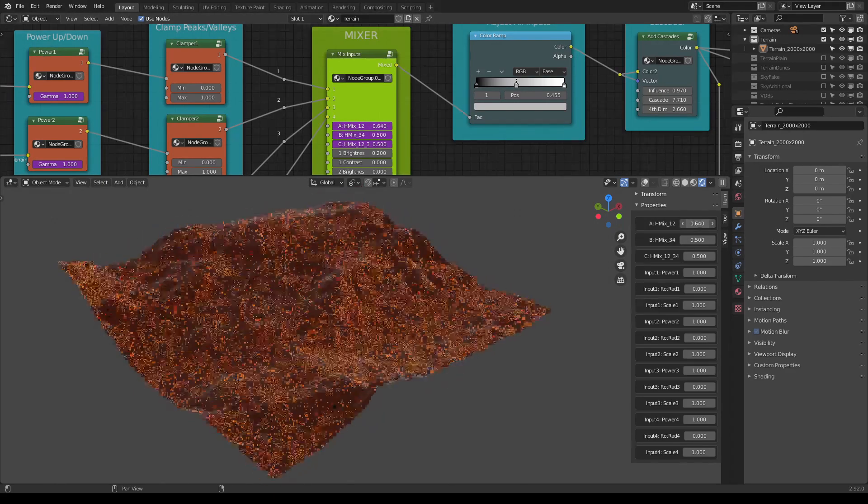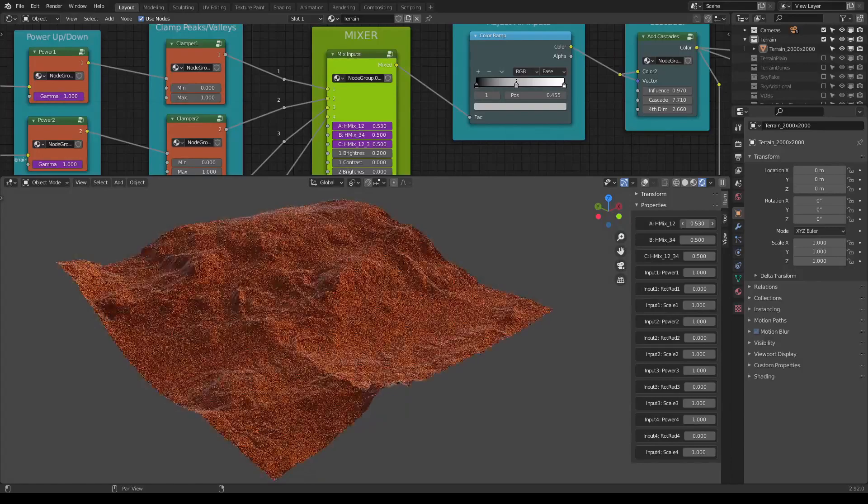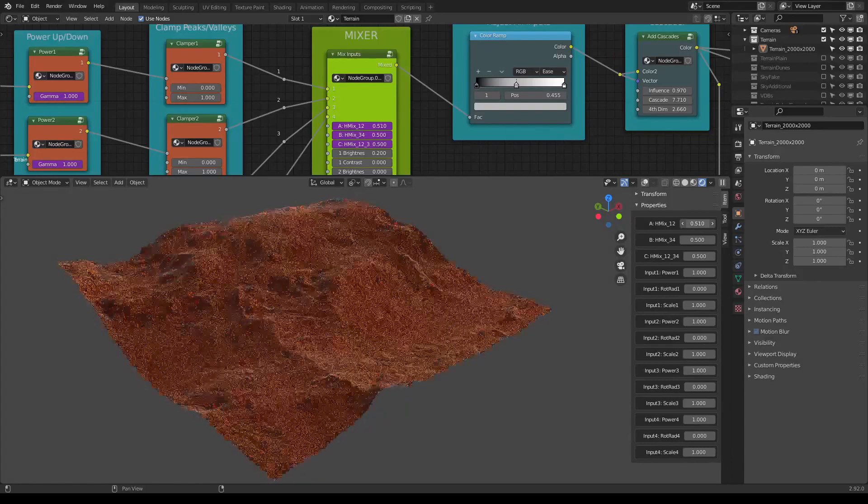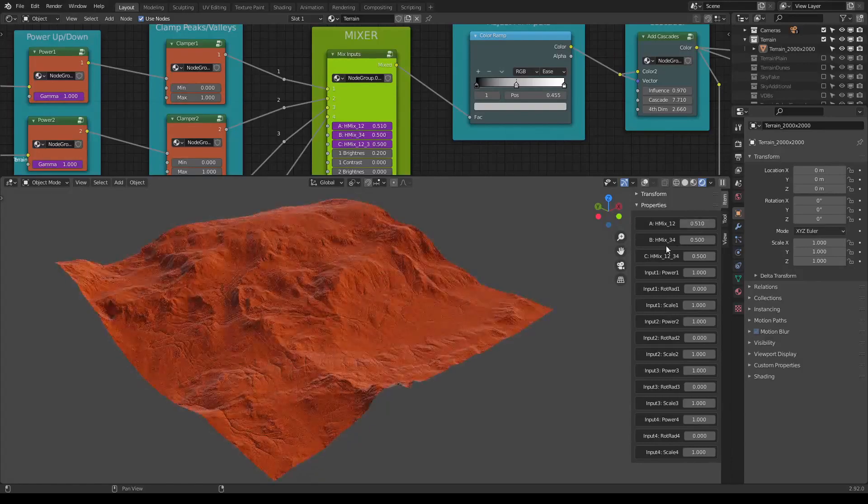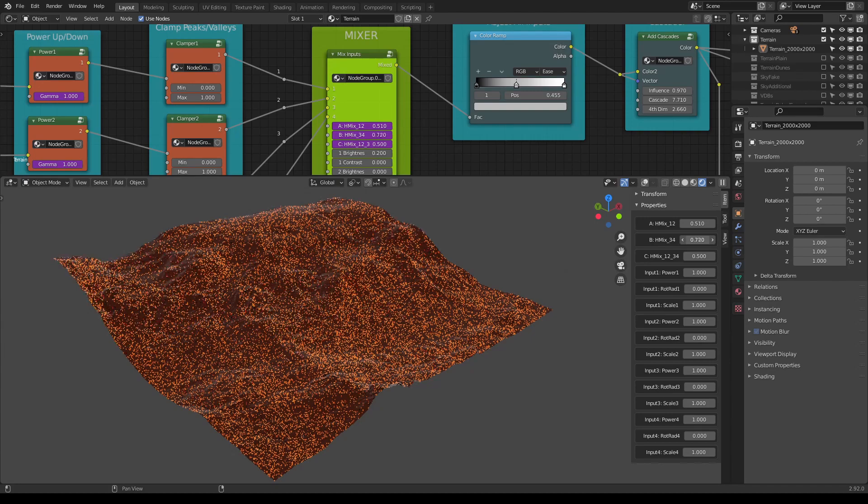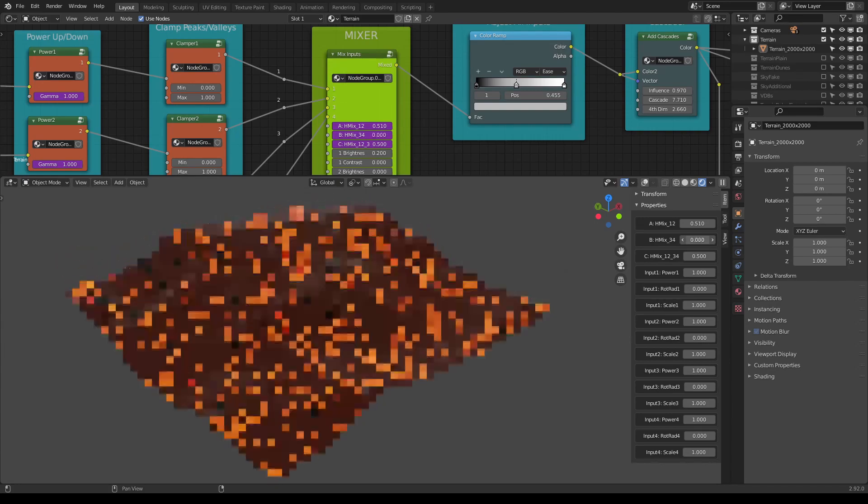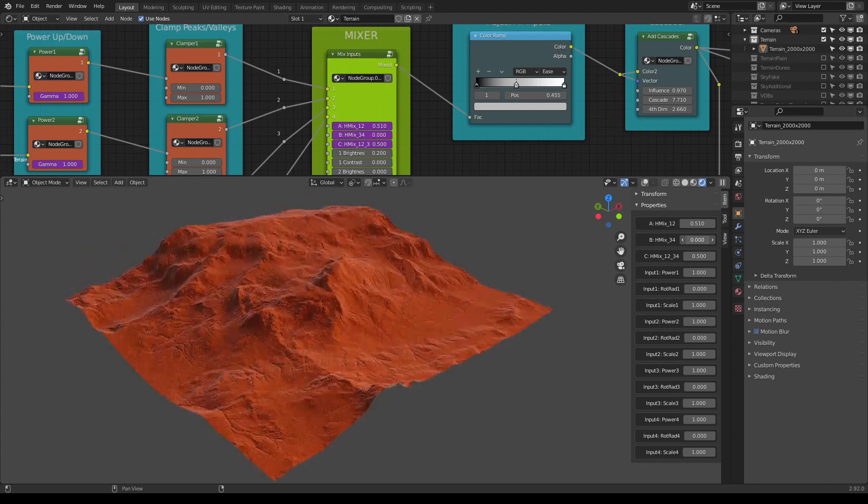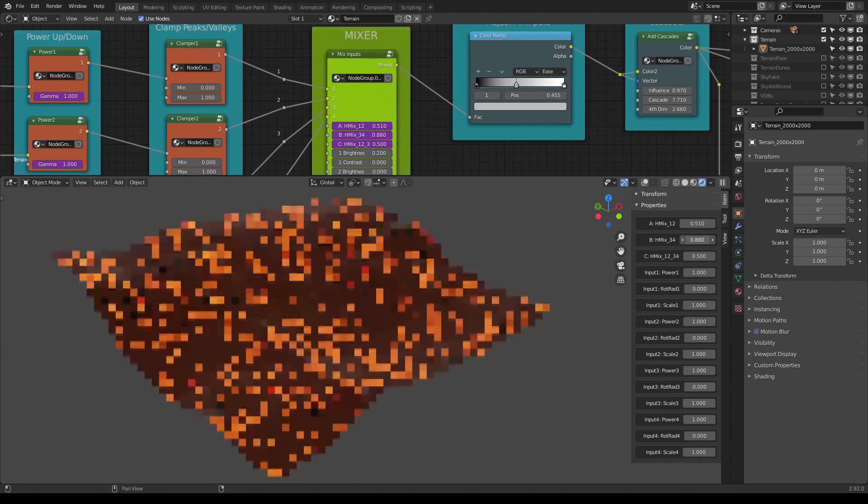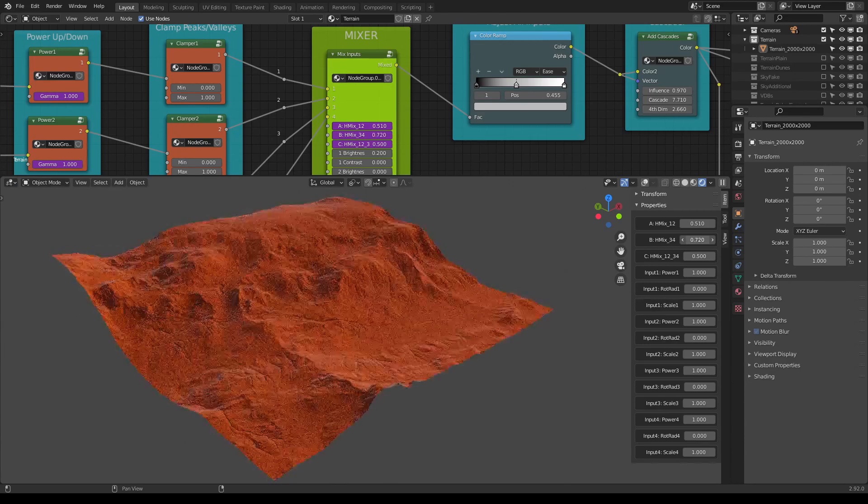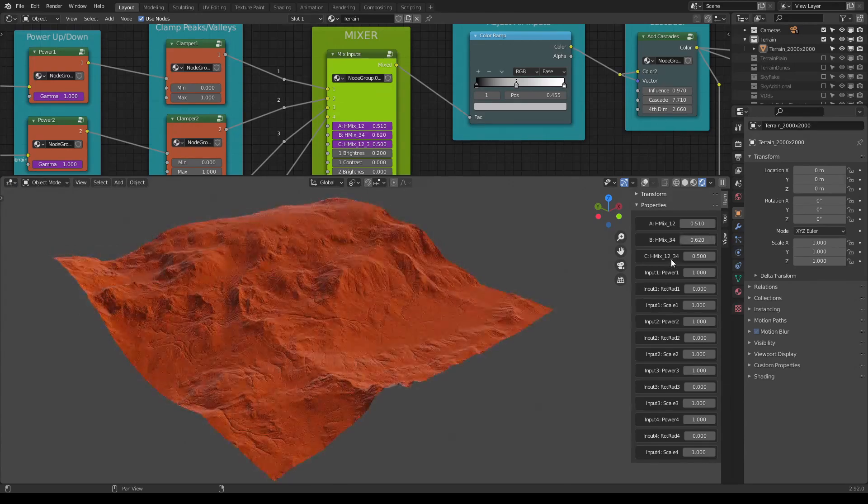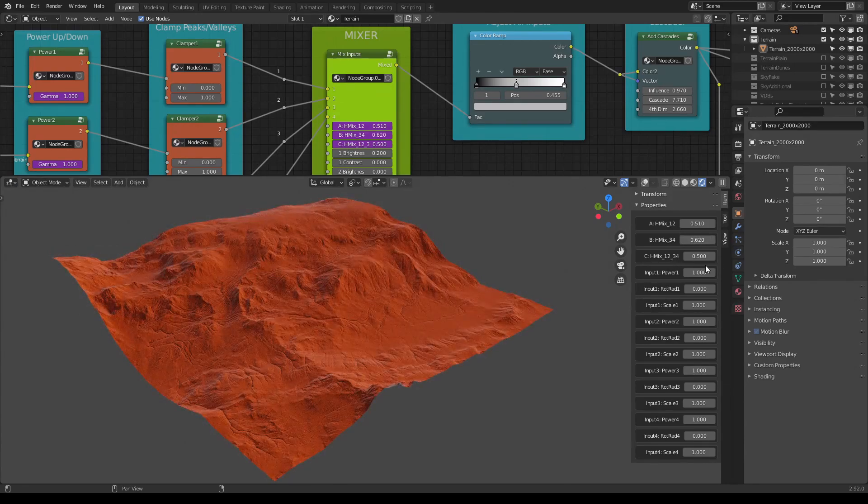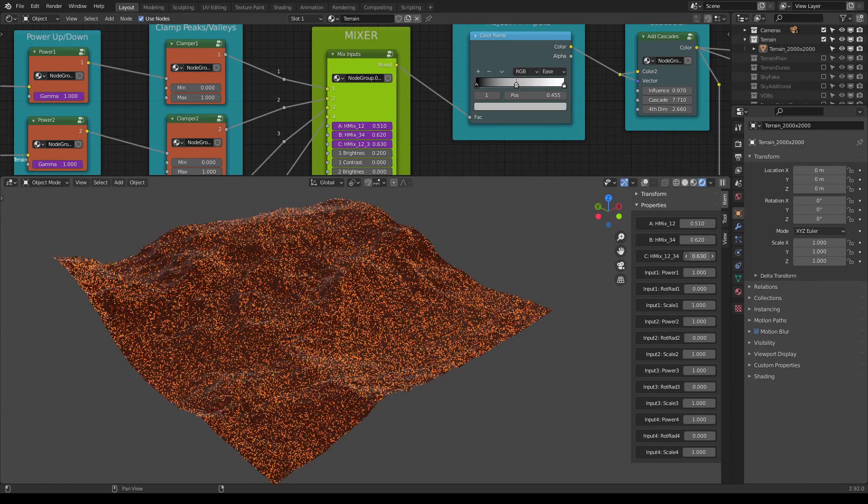Like this. If I would do the same with the B, I would be mixing the values three and four. And when I change the values of the C, I'm mixing all of them.